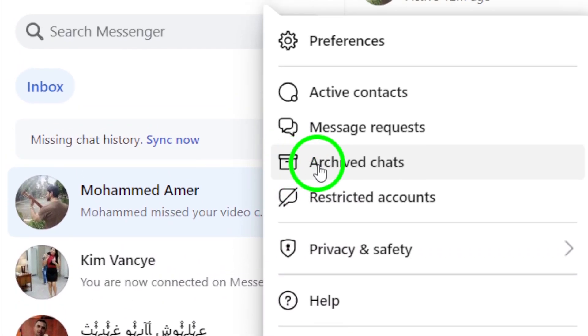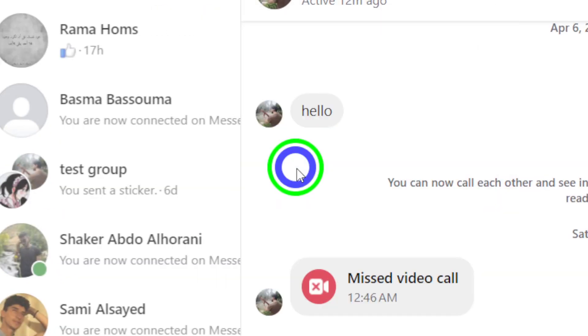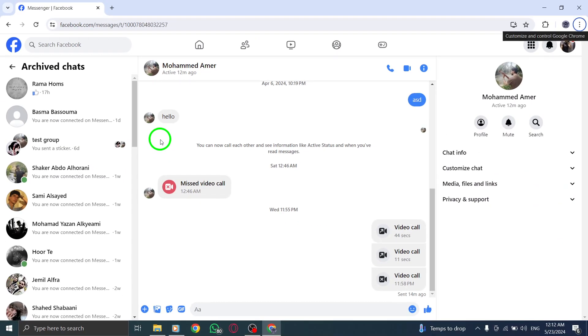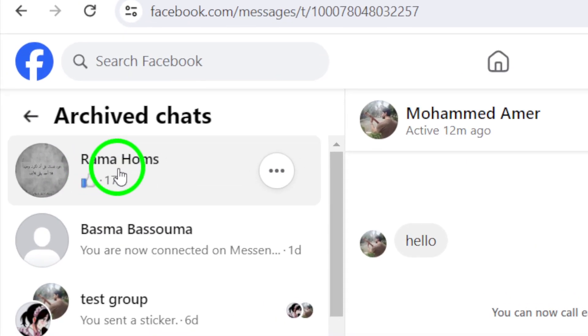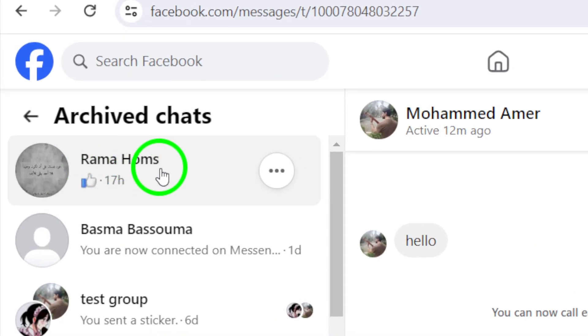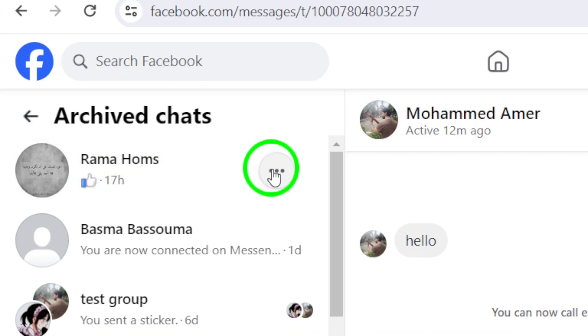Select the option labeled Archived Chats from this menu. You will now be presented with a list of all your archived chats. Scroll through the list to find the specific chat that you want to unarchive. Once you've located the chat, click on it to open the chat window.